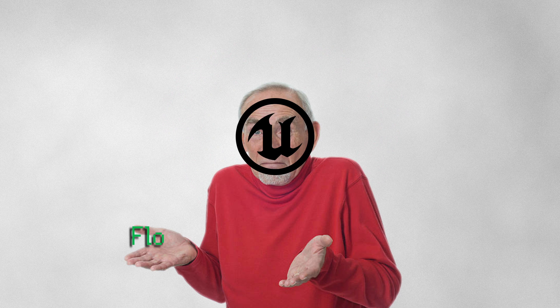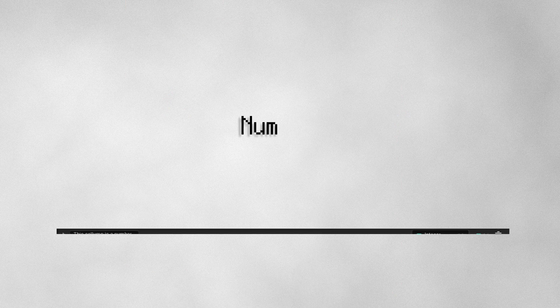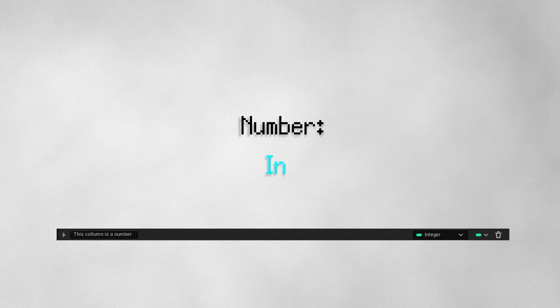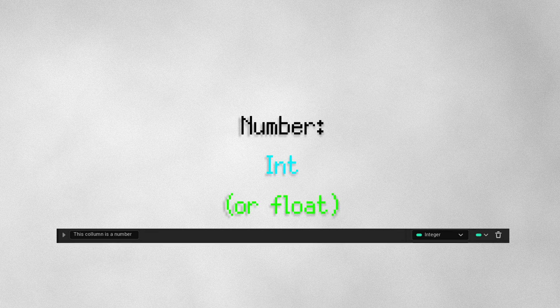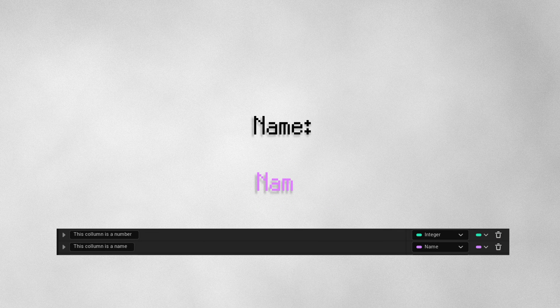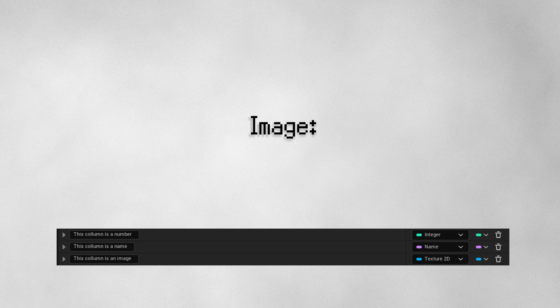This is so Unreal can know which kind of variable you want each column to be stored as. If it's a number, let's store it as an integer. If it's a name, let's store it as a name. If it's an image, let's store it as a 2D texture.